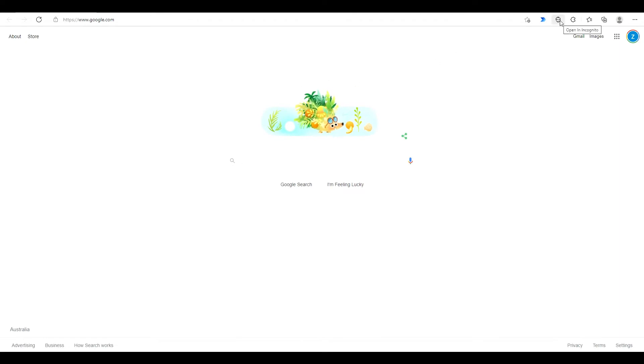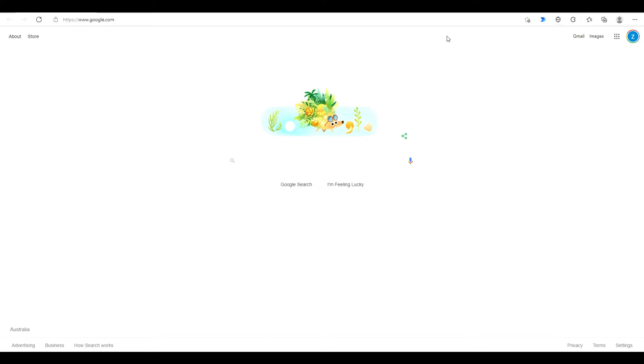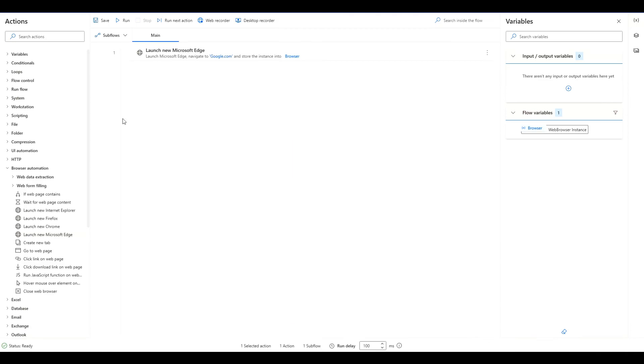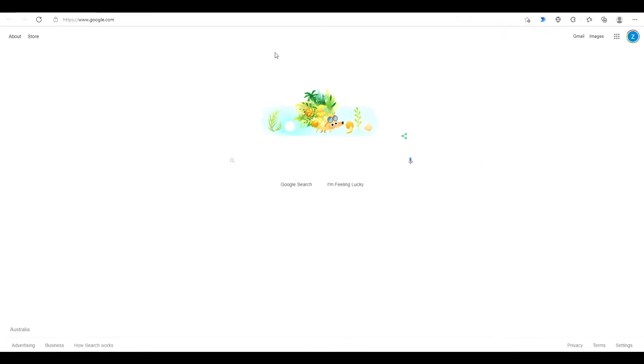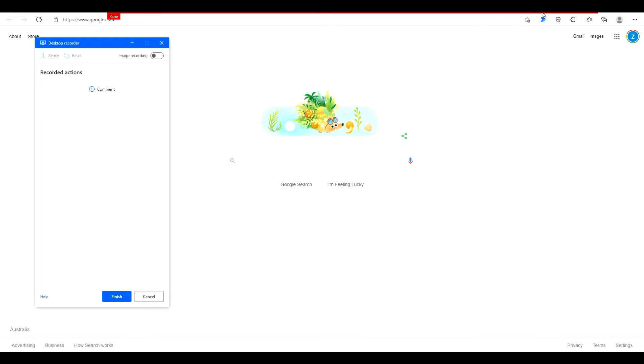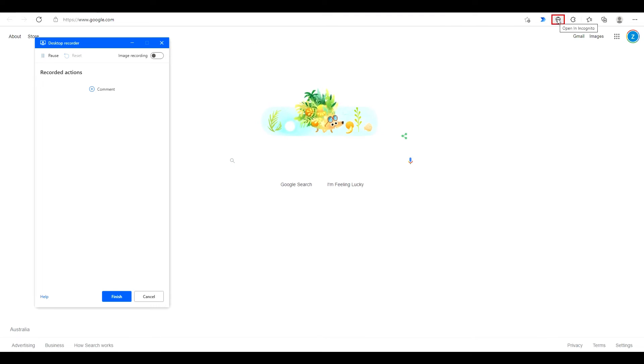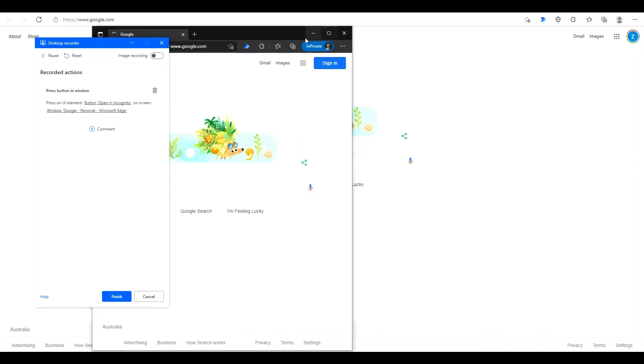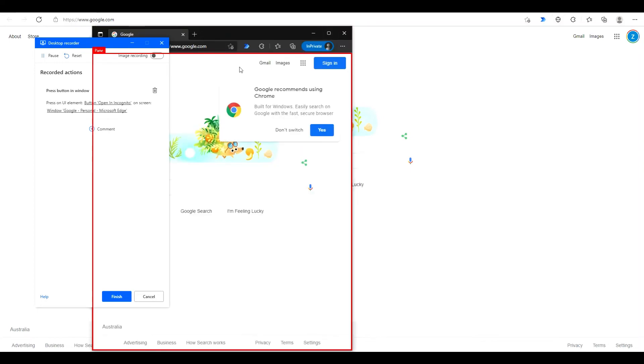Now this extension here, I'm going to share the link to download this extension in the description of the video. From here we'll go back to our flow and we can go to desktop recorder, hit record, and then we just click the incognito extension. That opens up the extension.